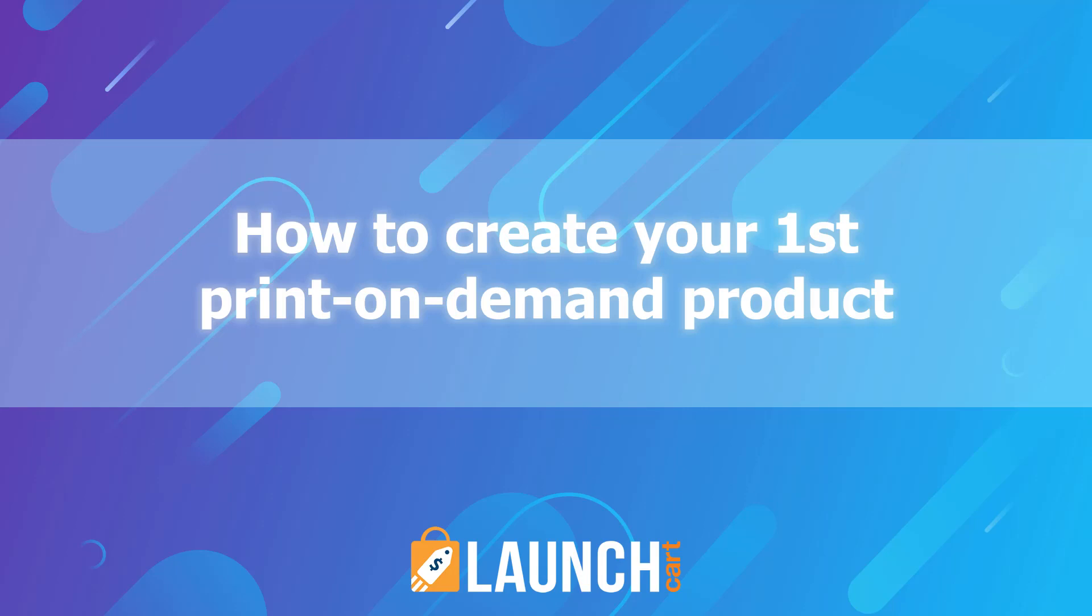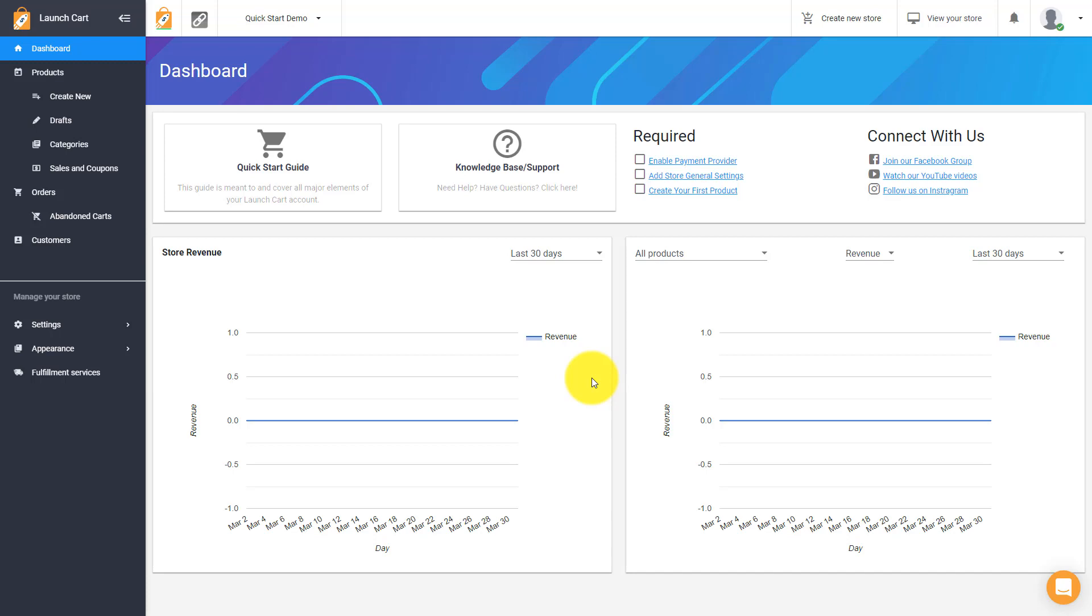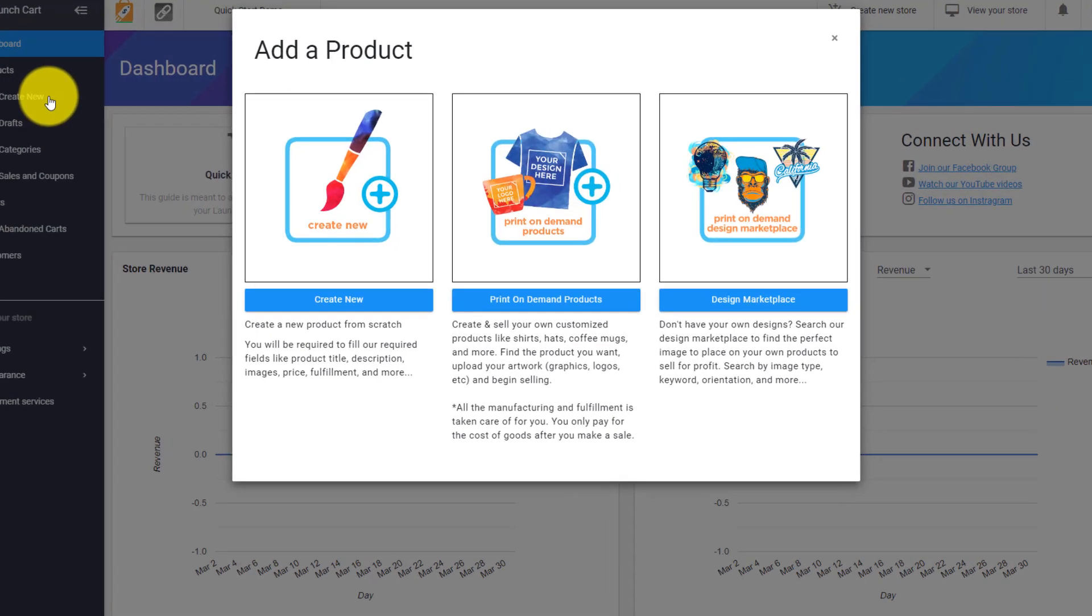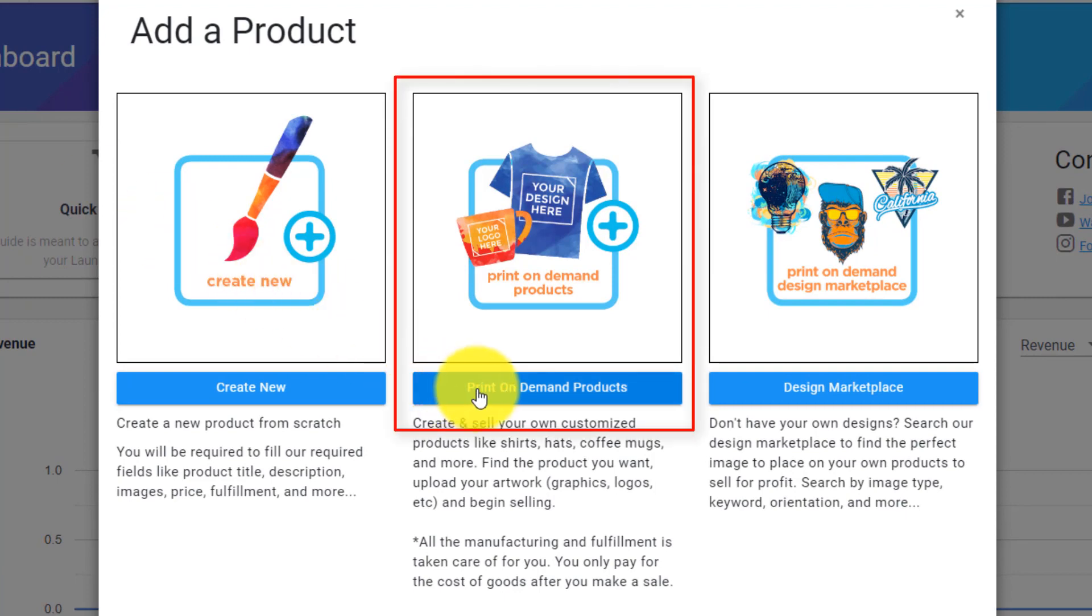Welcome back launchers. In this video, I'm going to teach you how to create your first ever print on demand product. To do that, log into your LaunchCart store dashboard and click on create new. We're going to choose the middle option and create a print on demand product.